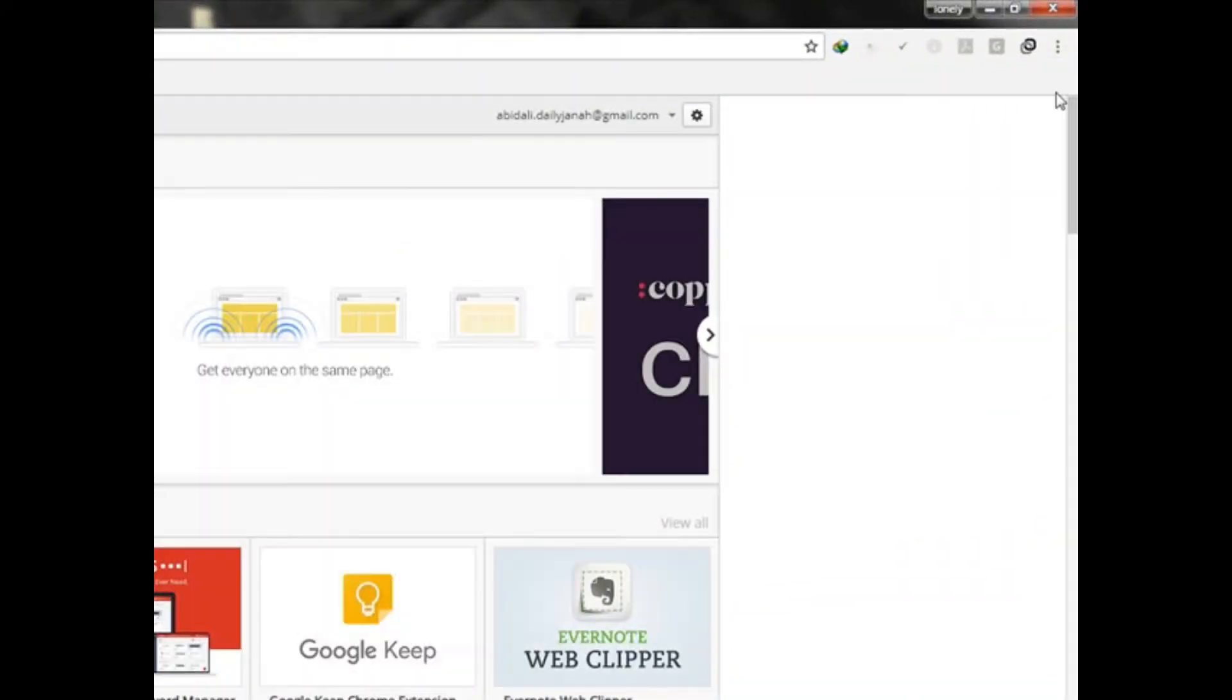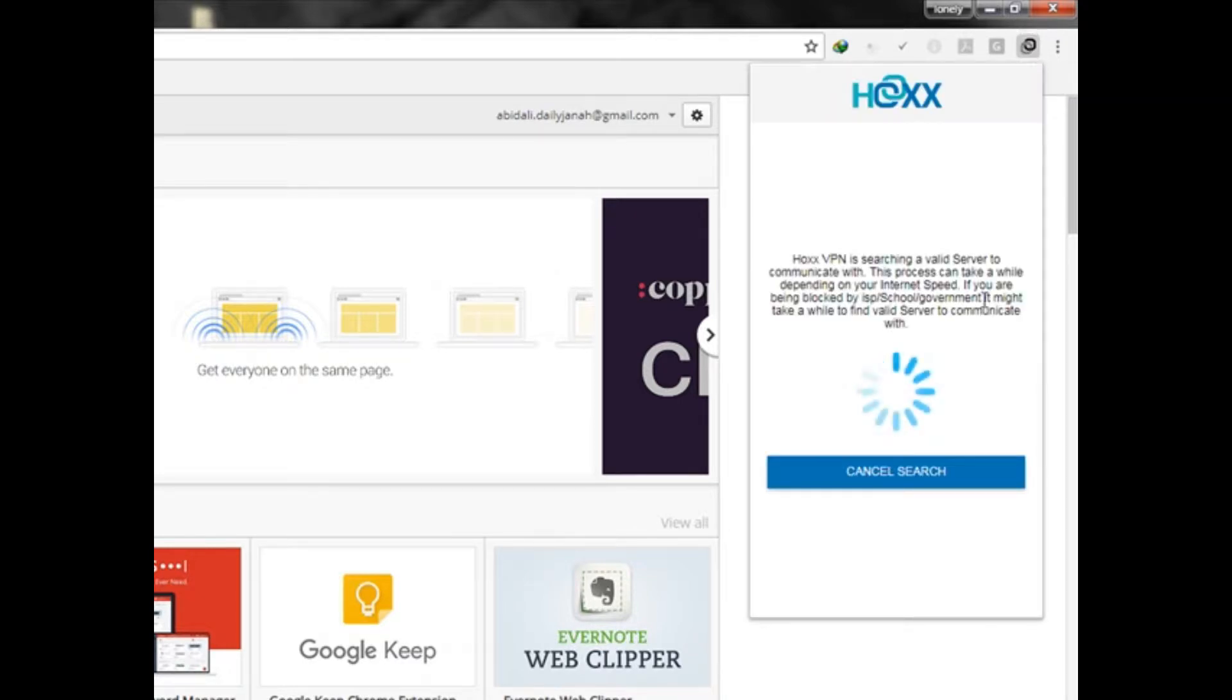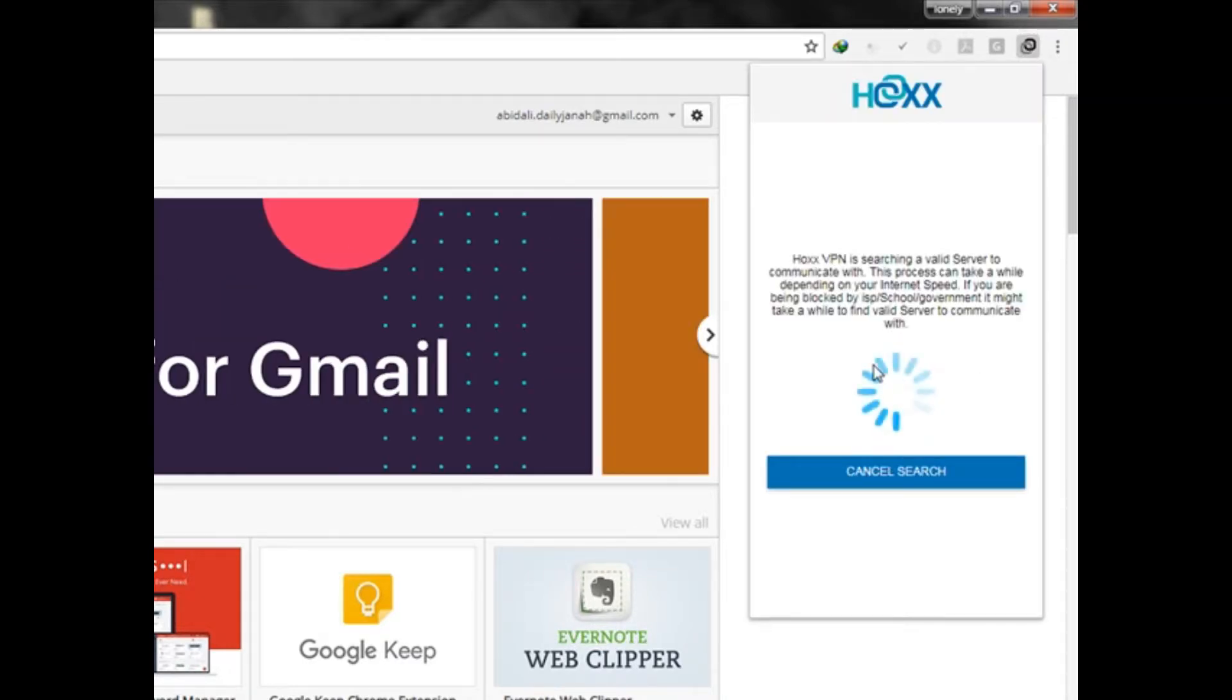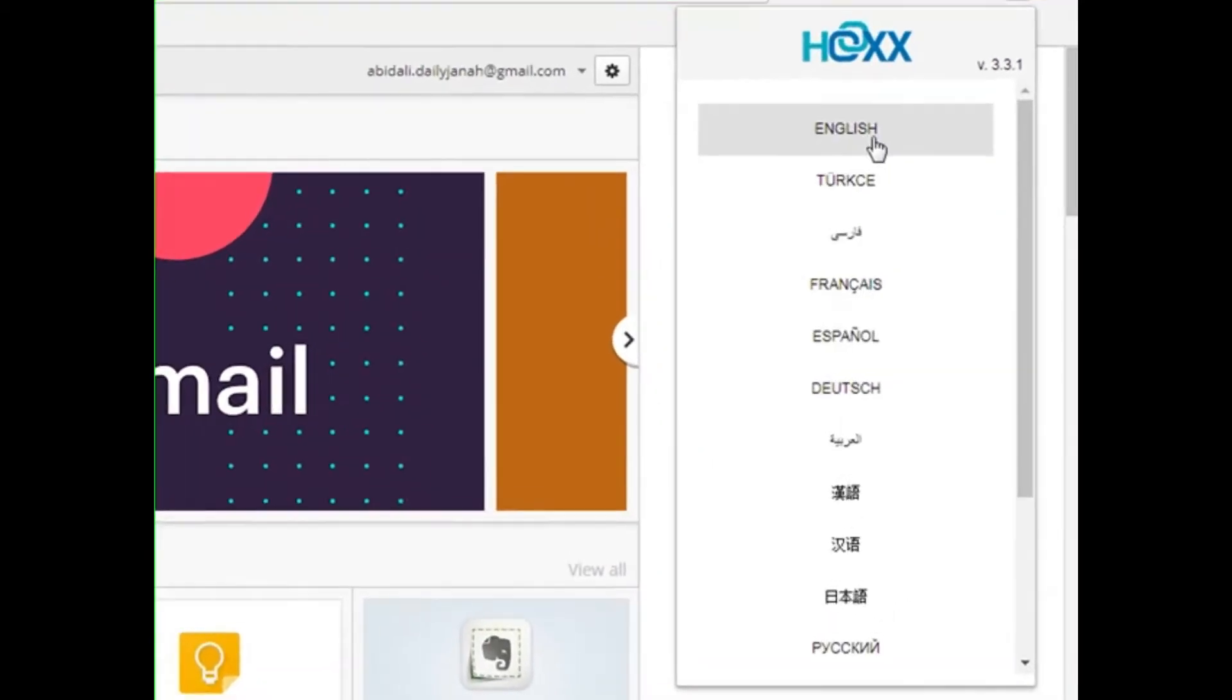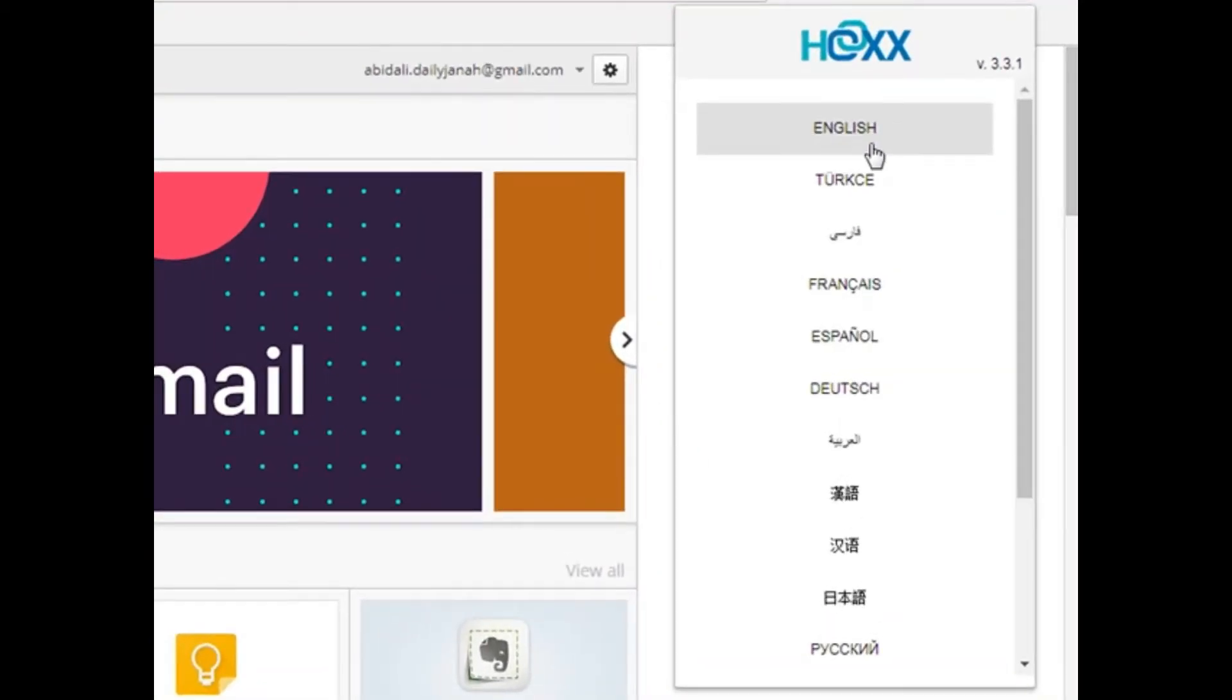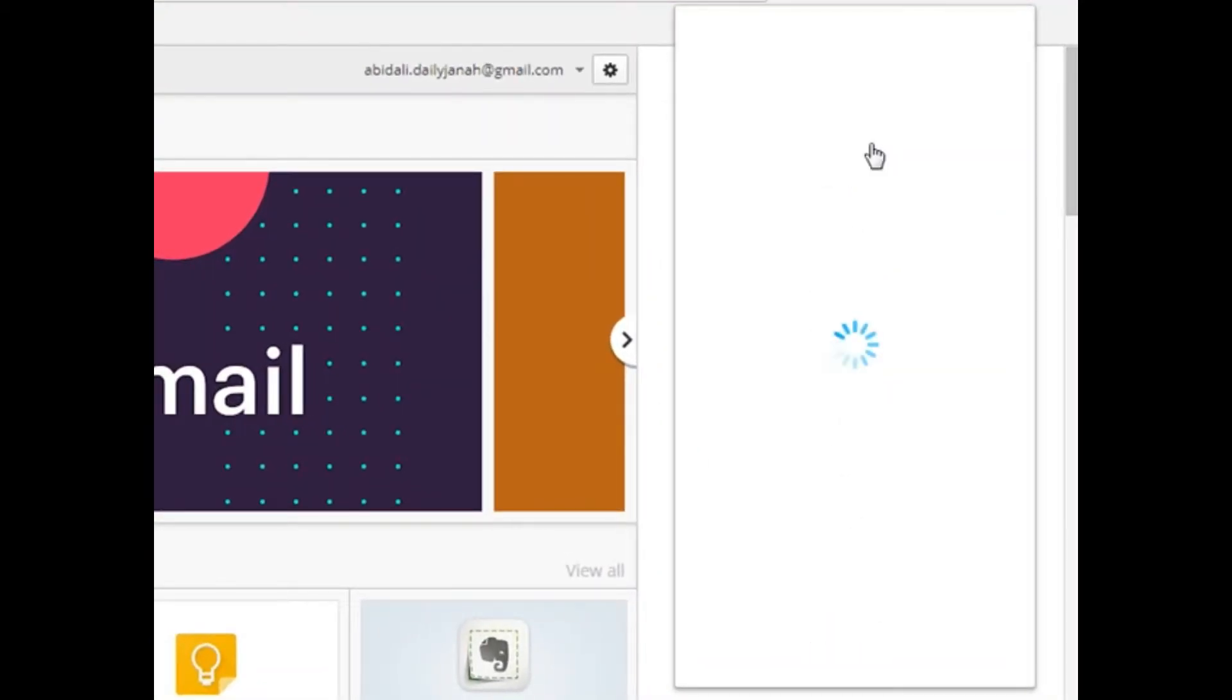After that, you will see here this is your Hoxx VPN. Open it and choose your English language. I will choose English.